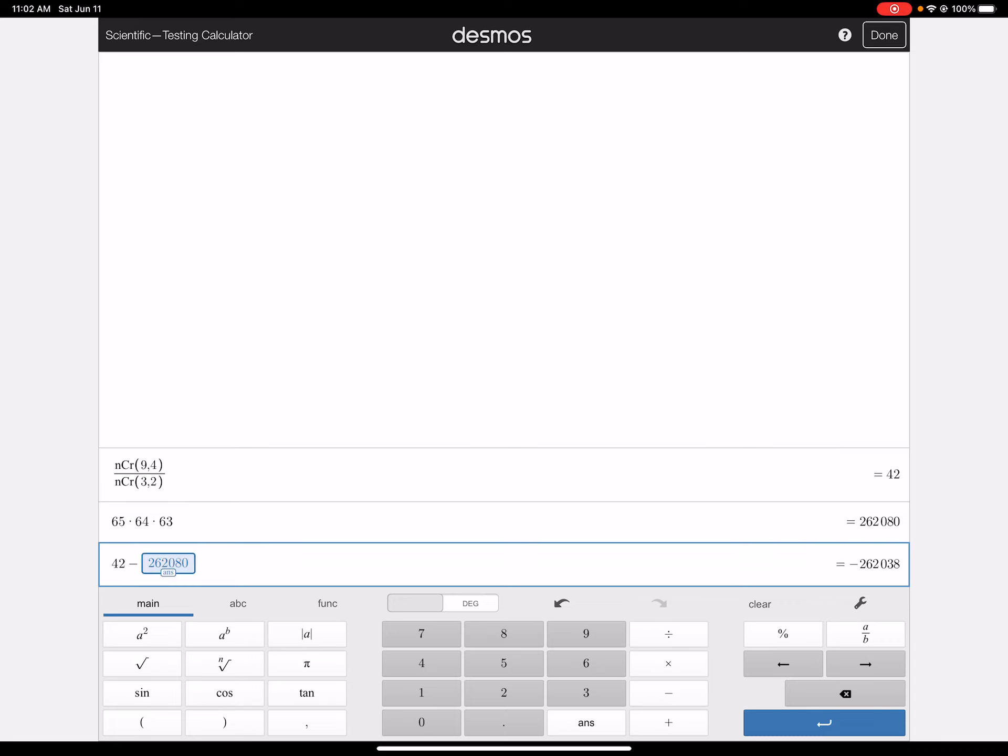So we have 42 minus that answer. So ANS will give me that 262,080, and I have negative 262,038.